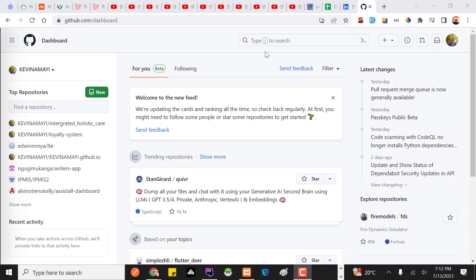Hello guys, welcome back. In this video I want to speak about how to manage your work and your project as a team using Git. Basically, I'm going to speak about how to manage a software project in a team using Git, and this will be just one of many videos in this series.